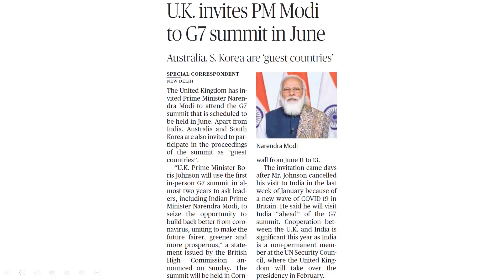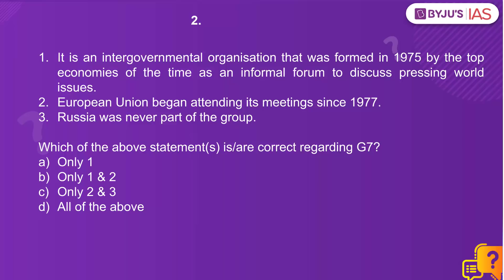UK invites Prime Minister Modi to the G7 summit in June. Australia and South Korea, along with India, are guest countries. Let's look at another question.